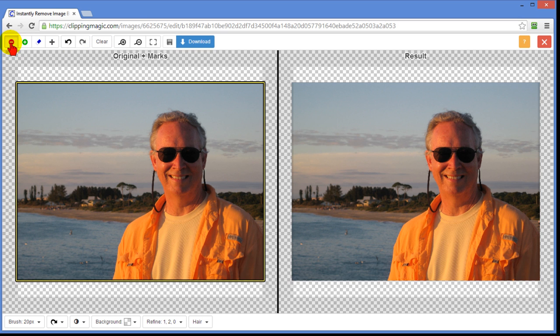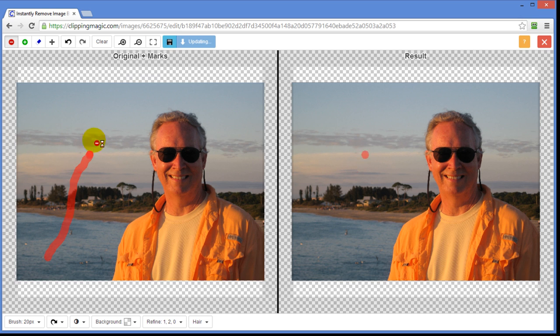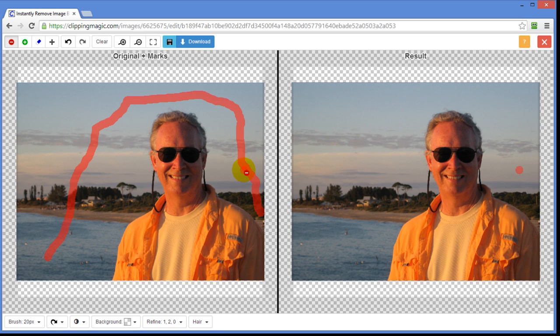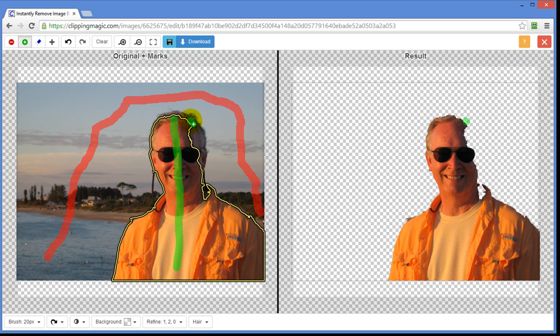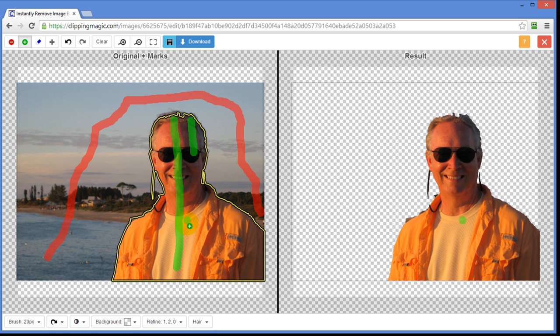And I started by putting red around the part that I don't want. Just draw around the area that I don't want. And then use the green to place it in the parts that I do want. And over here you can see that I've probably need to come out a little bit further on this edge. And I can get what I want.